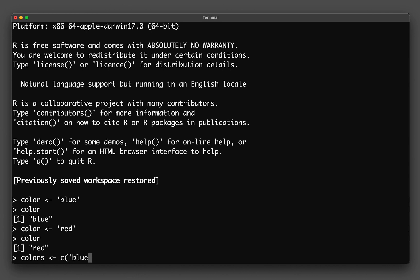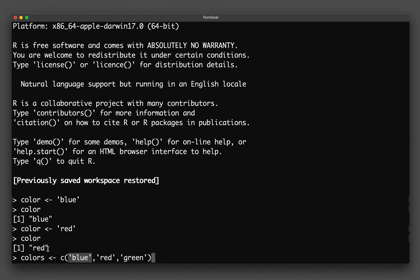So blue, red, green. And notice that I will have to close it with the closing parenthesis. And so notice that we have a C and then an opening and closing parenthesis. And then each element here will be denoted by the single quotation or also a double quotation. So depending on your own preference, you could have either single or double quotation.